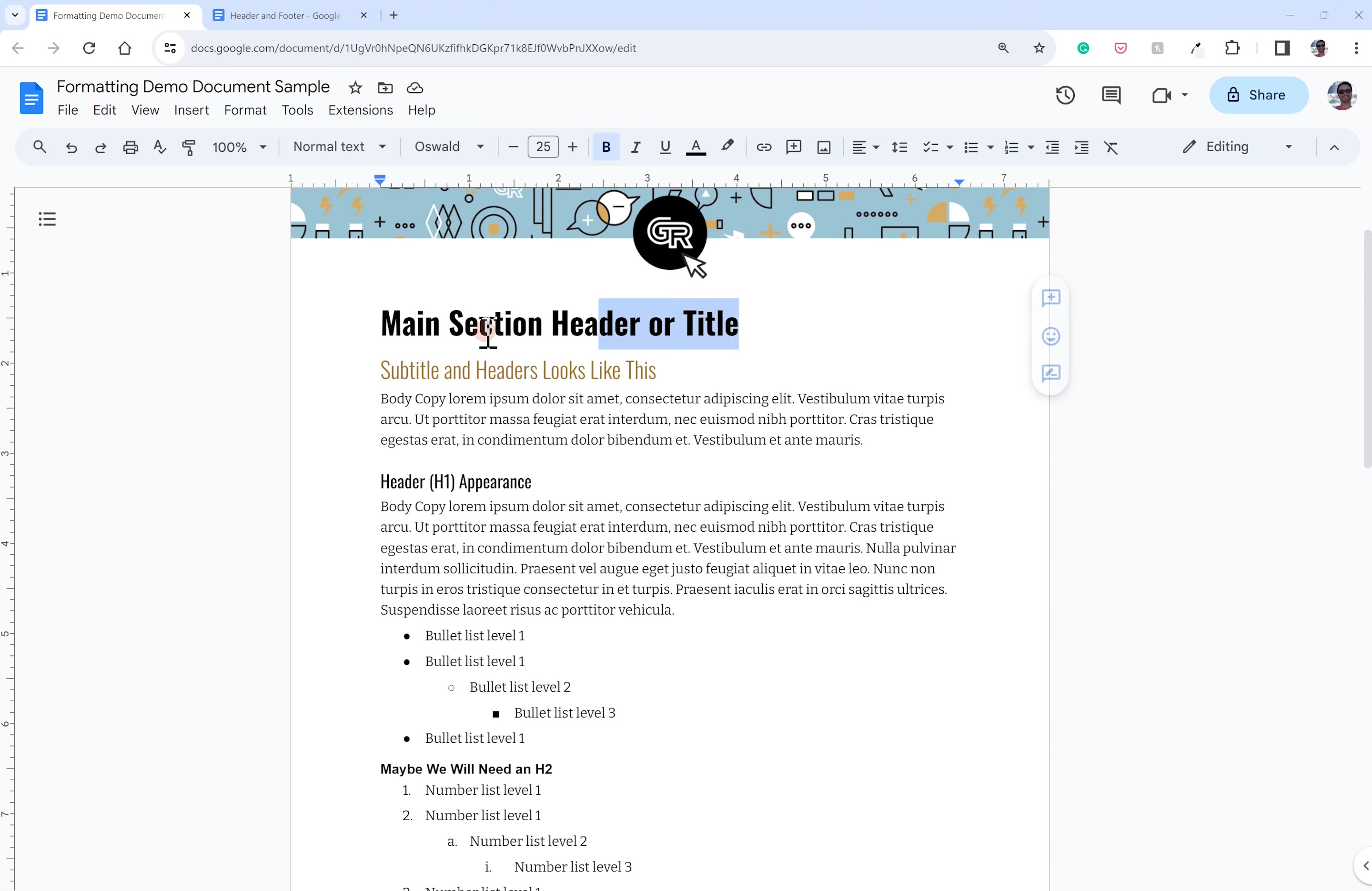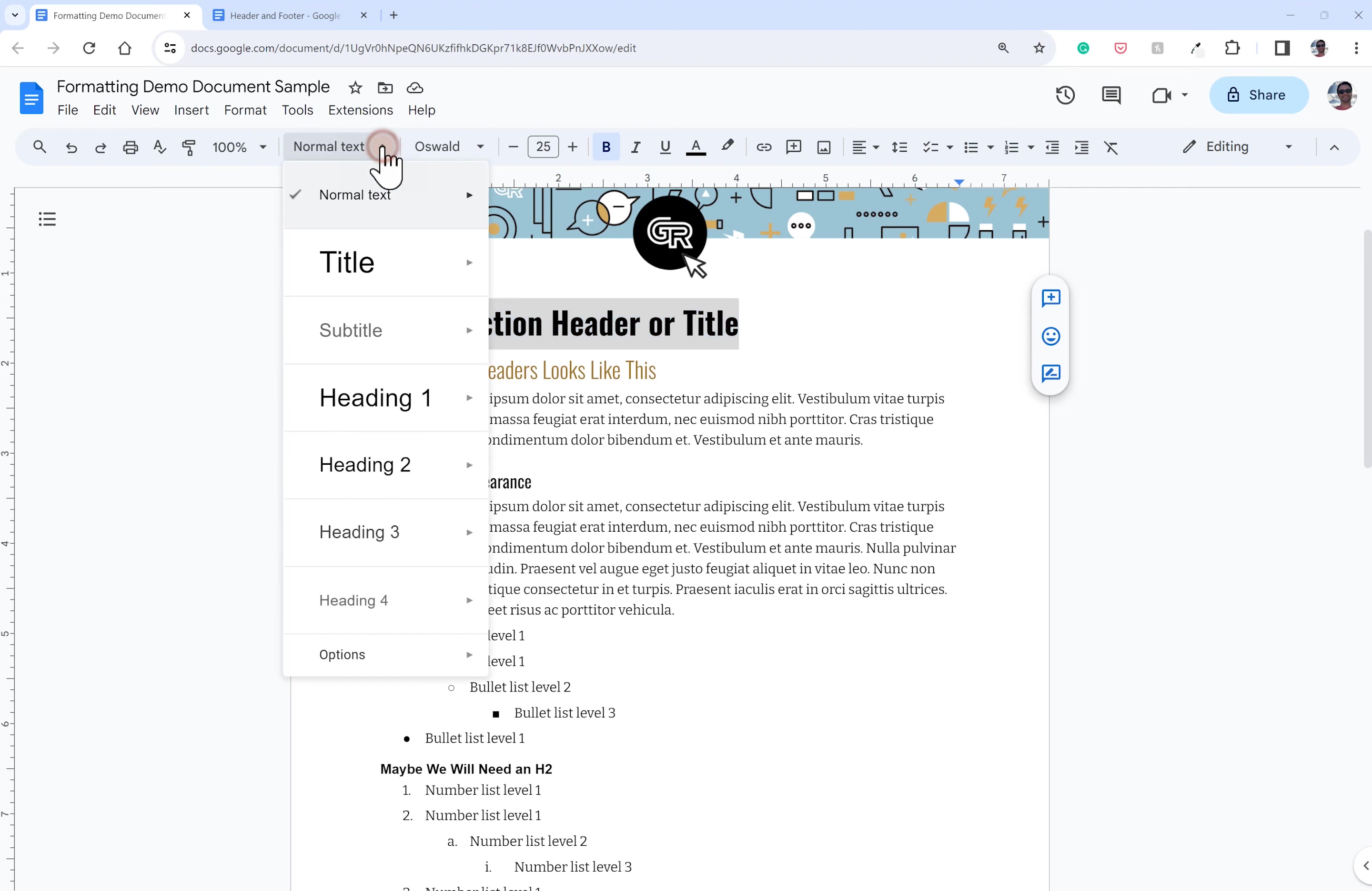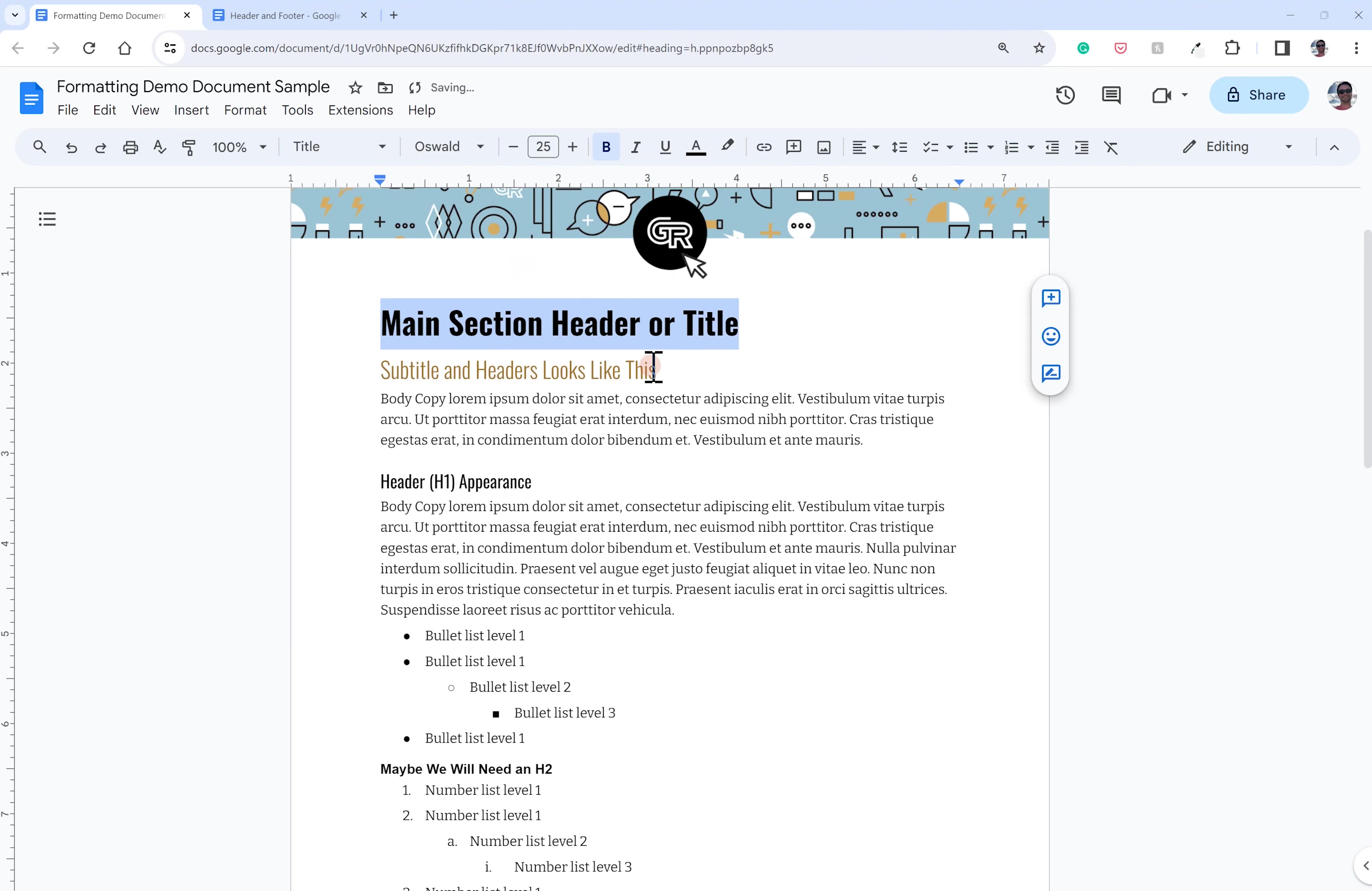But once you've got it set up with your font, your color, line and paragraph spacing, which I'll talk more about at the end, go ahead and where this says normal text right now, I'll just say update title to match.